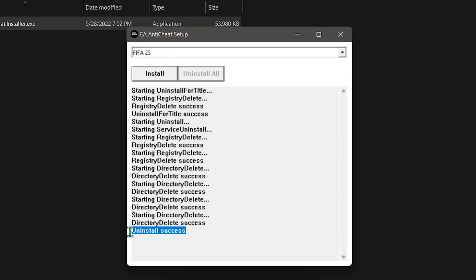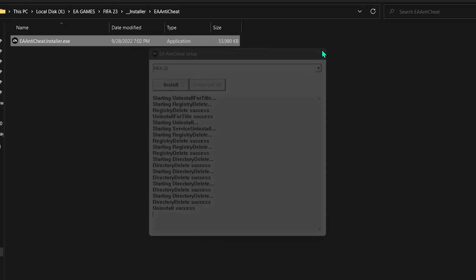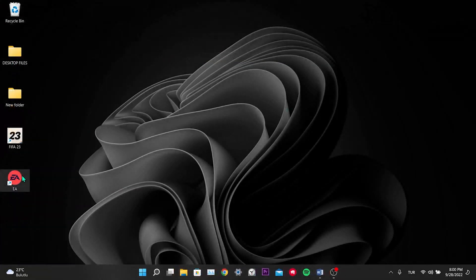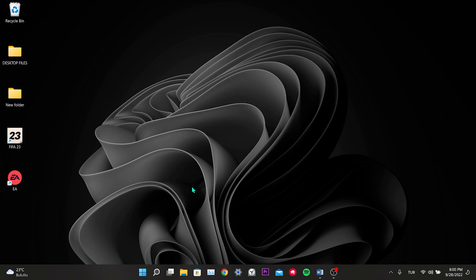As you can see, the uninstall is complete. After uninstalling, we close this window. Now, we are going to open our game and the Anticheat will be installed again.